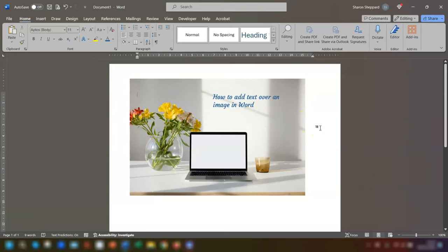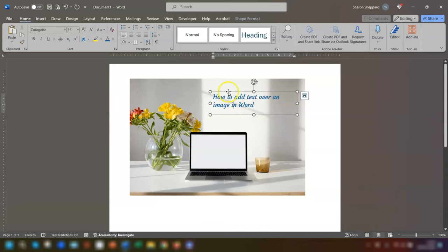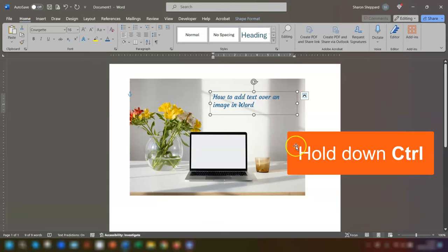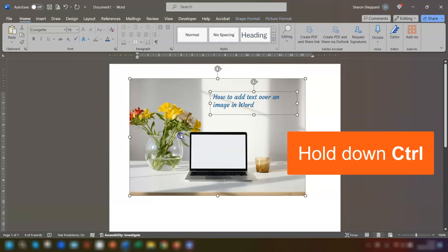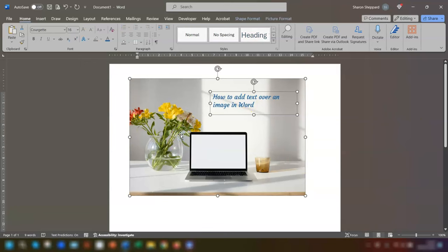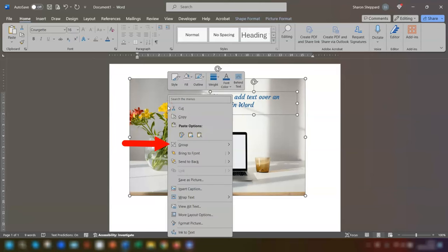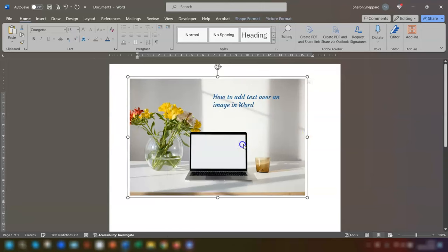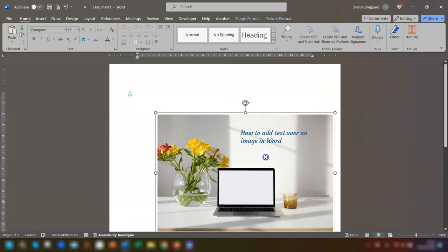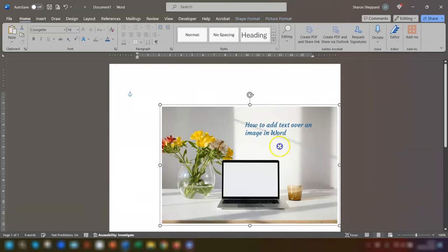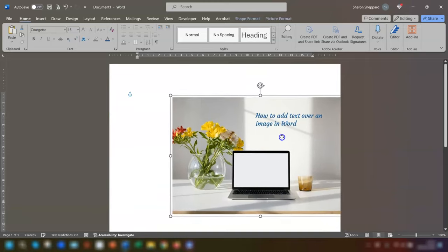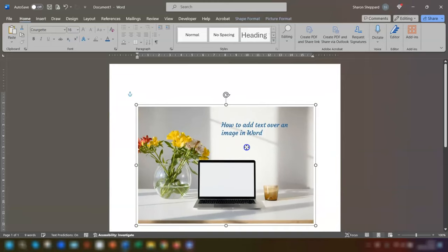The final thing I want to show you is if you want to move the text box and the image together at the same time, click on the text box, then hold down the Control key and click on the image behind it so both of them are selected. Then if you right click and go to Group, you can group them together and then you can move them both together wherever you want them to go.